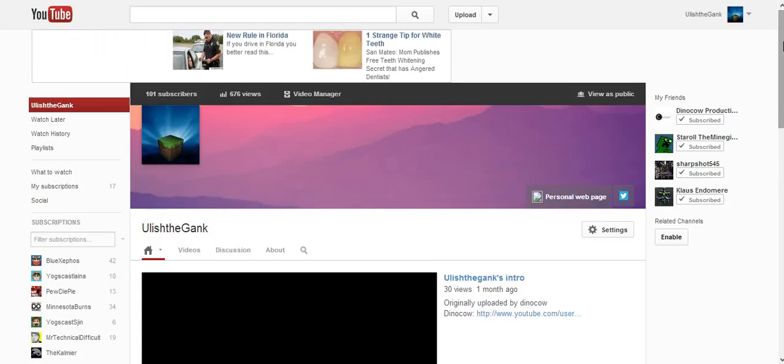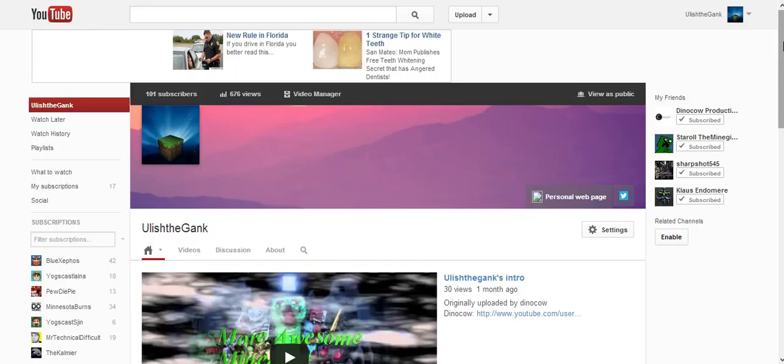Hello guys, this is Ulish the Gank and we have 101 subs which is amazing.